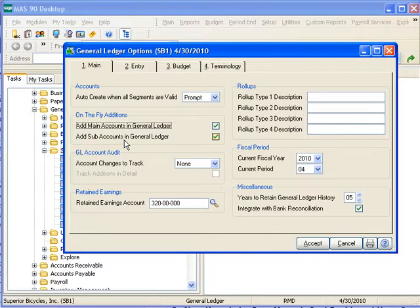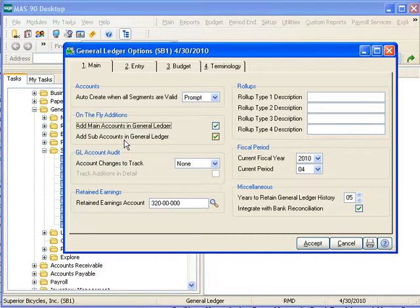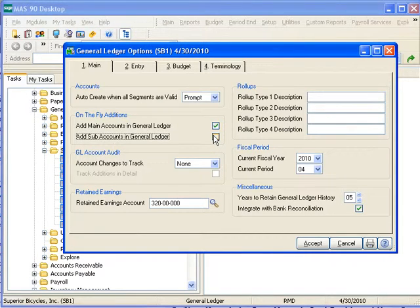When a new sub-account value is entered, the account entry window appears, and you can create a new sub-account on the fly. Once again, clear this checkbox to prevent new sub-accounts from being created on the fly in those tasks, and to restrict their creation to the sub-account maintenance task only.